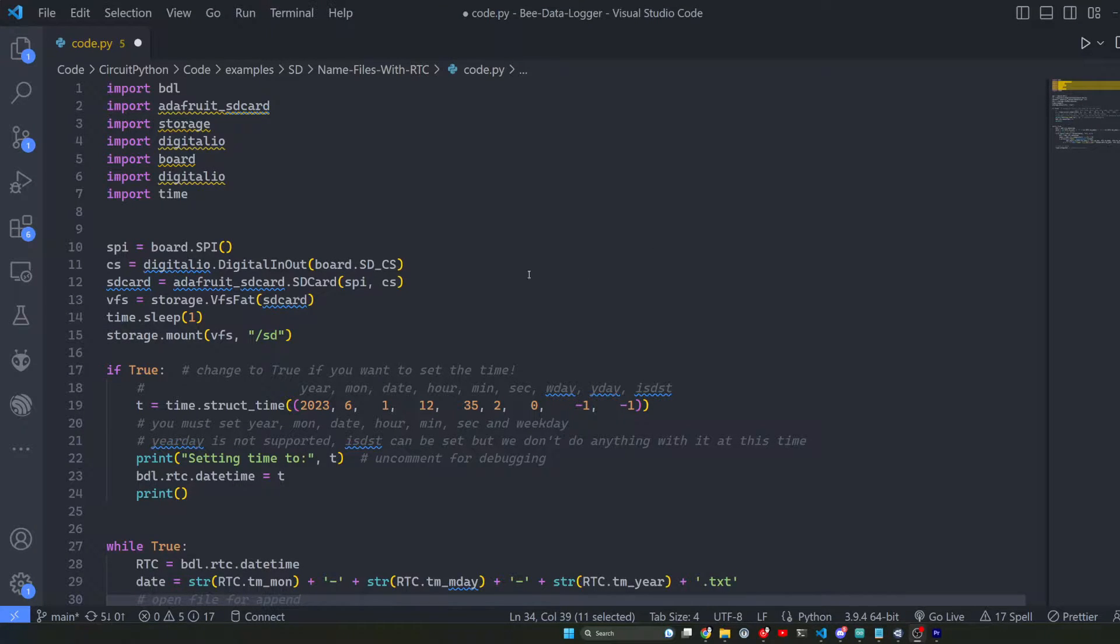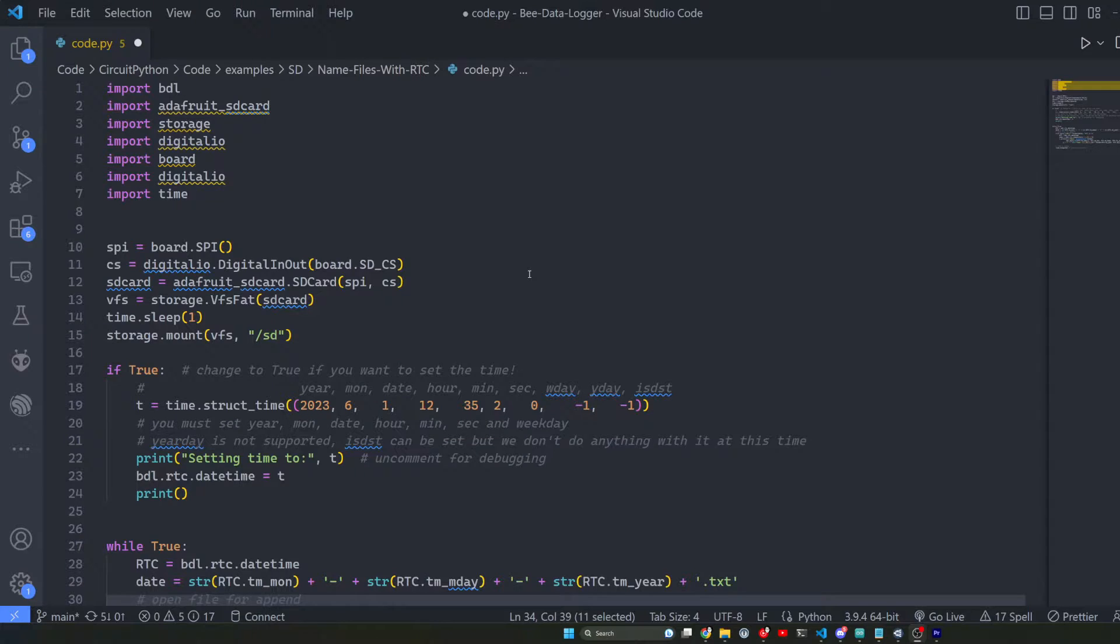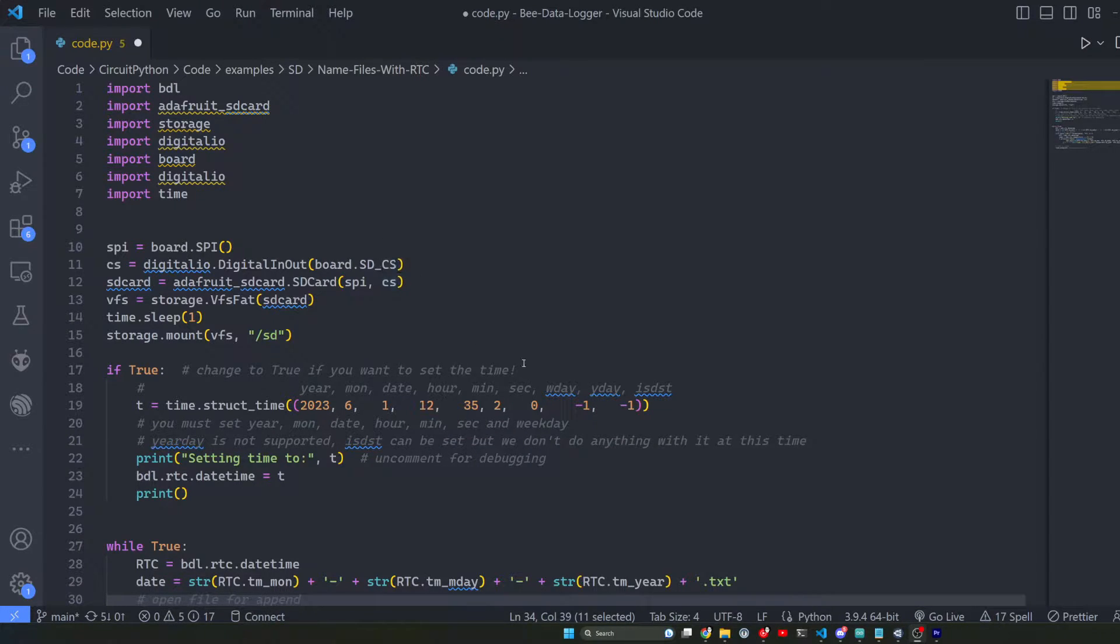In this video I'm going to show you how to procedurally change the name of a text file on an SD card using CircuitPython.